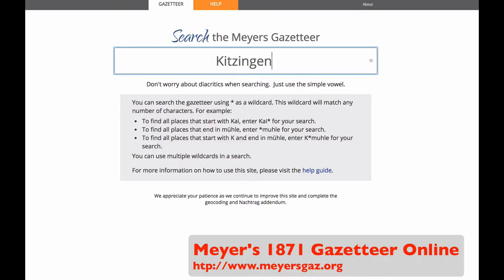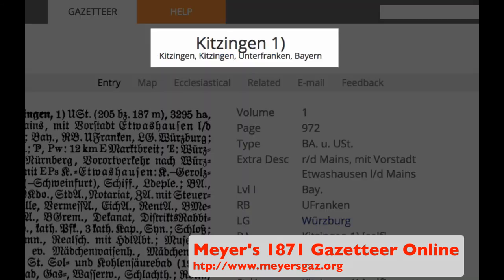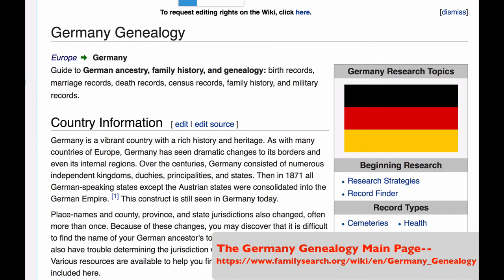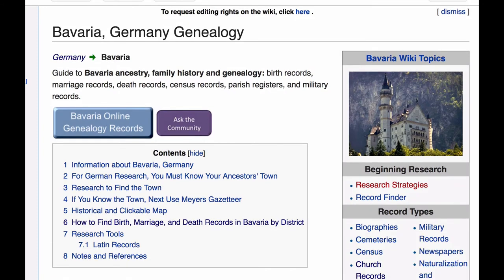Now I will demonstrate how to use Meyers Gazetteer online. You type the name of your town in the search box and you'll be given a list of all the towns in Germany with that name. You choose the one that you want — notice here that Kitzingen is in Unterfranken, Bayern, which is Bavaria. That will be the province page that I look for. I now go back to the Germany Genealogy main page, find Bavaria in this list. It gives both the English and German names, so this is where you figure out that Bayern is Bavaria, and click there to be taken to the page for Bavaria, Germany.